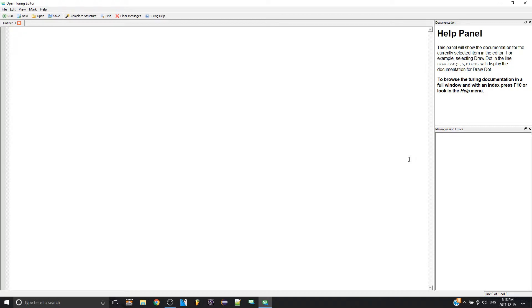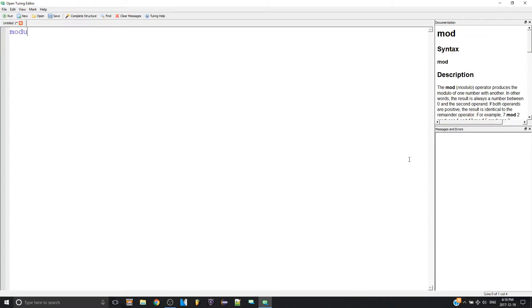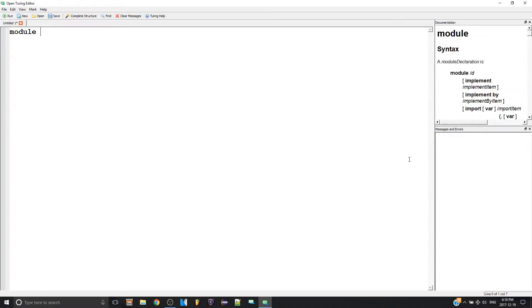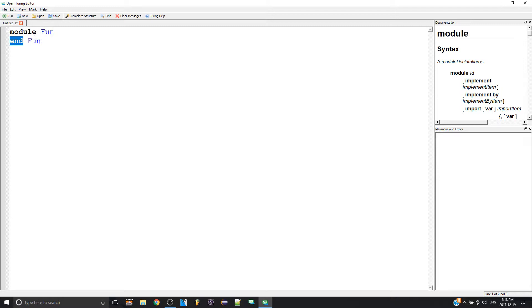What is a module? It's basically just a container for procedures and functions and variables. You can call it a folder or whatever you want. You start a module by typing 'module' and then the name of your module, say 'fun', and then to end it, like procedures and functions, you end it by saying 'end' and then the name of your module.